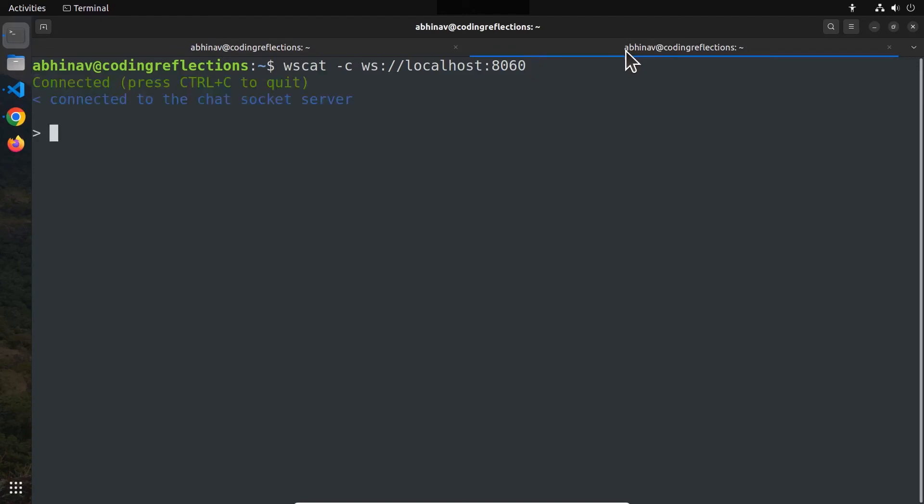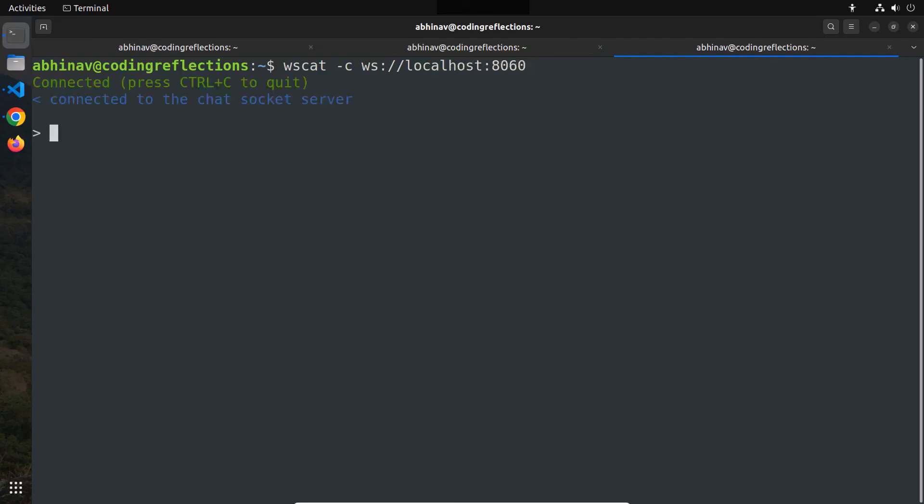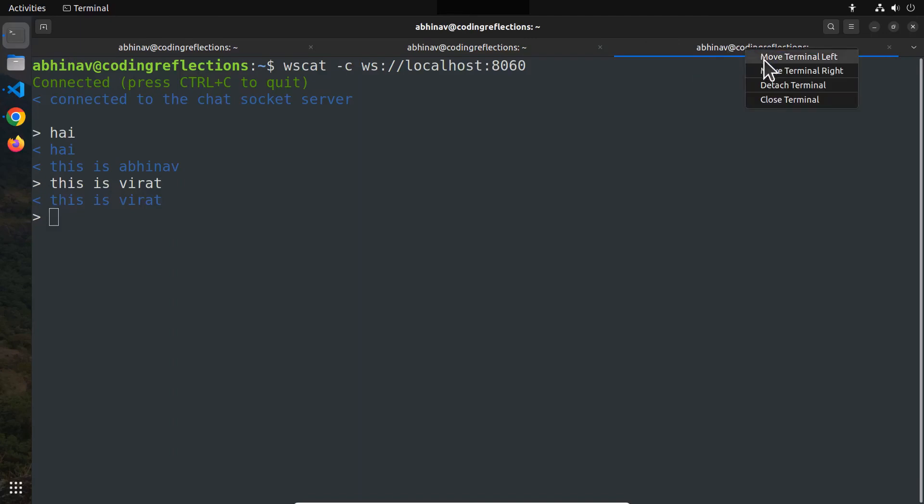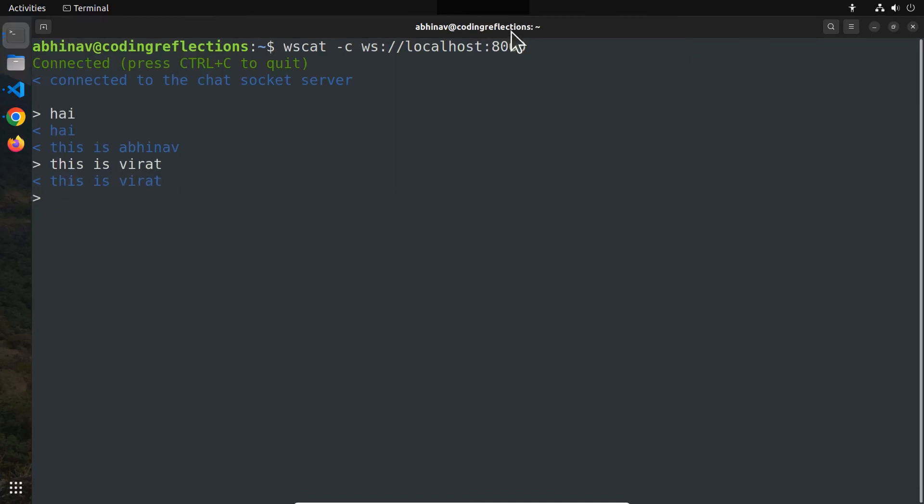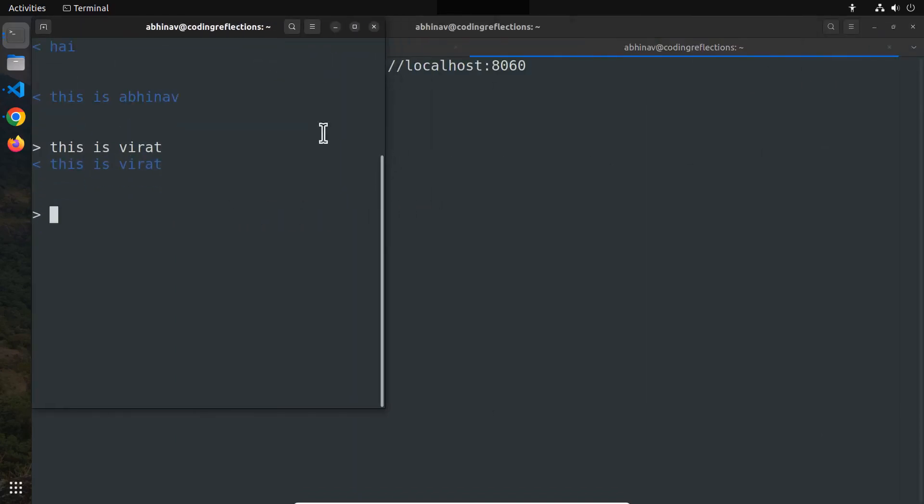Let's type some message. Hello. And it gets printed back. Let's connect one more user to the chat, so let me open another terminal and connect using wscat. Type a message. Hi. And it's displayed to both the users. So our chat system is working as expected. I will place the client terminals side by side so that you can see it better.